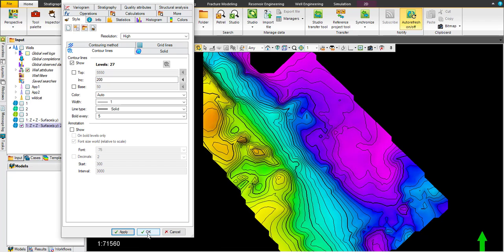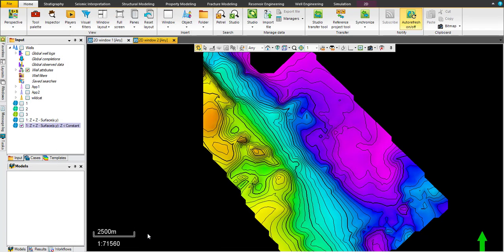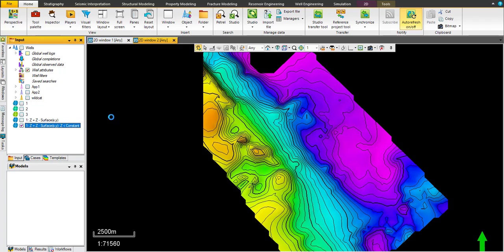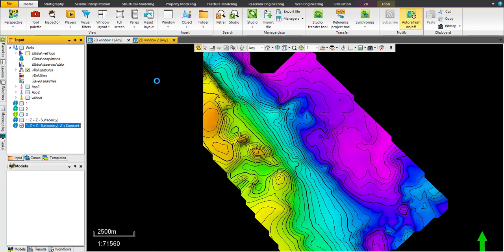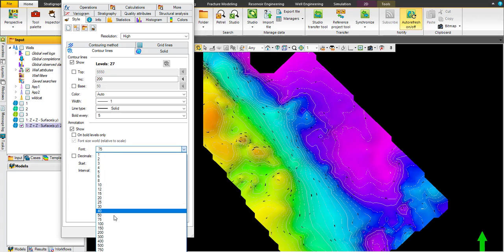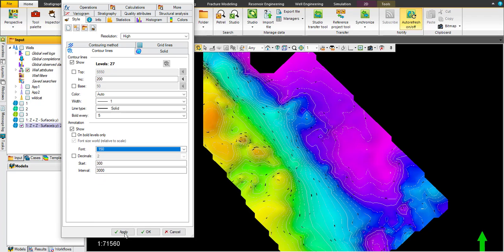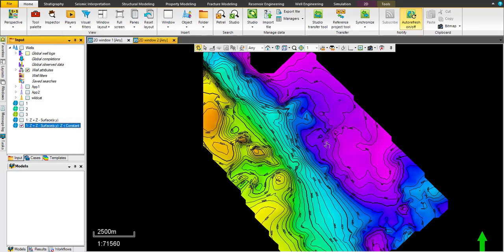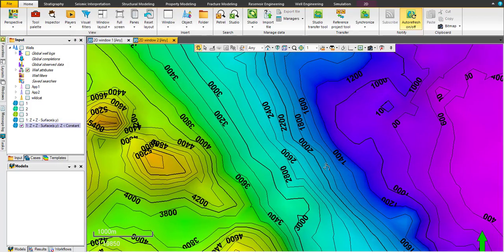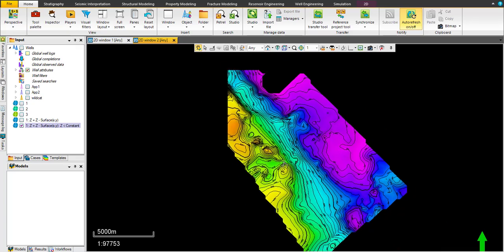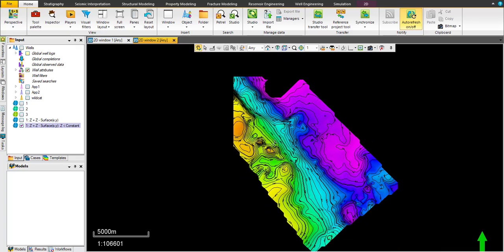And I'll click apply and okay. If you want to see the contour values, just right-click here and in this style tip, show annotation. Okay, okay. Now you see the contour value clear on each contour, and this is the final map for iso-pack.